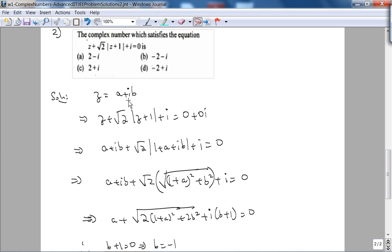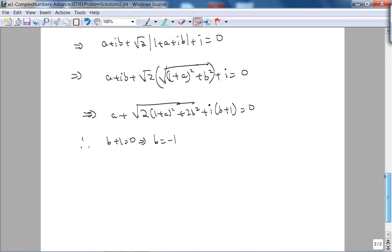With b = −1, we can eliminate choices C and D. Now a is either +2 or −2. The real part must also equal zero: a + √2·√((1+a)² + 2) = 0.